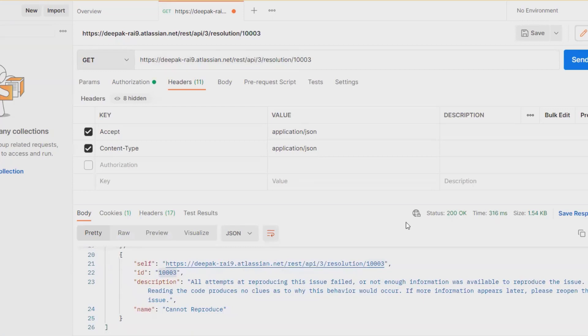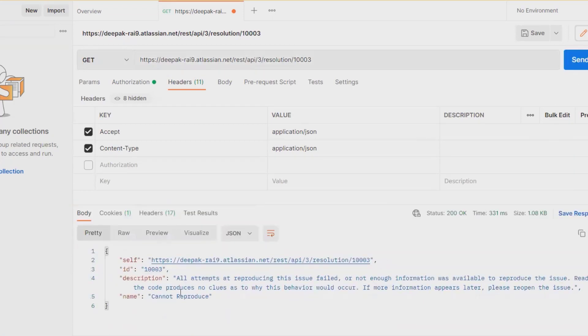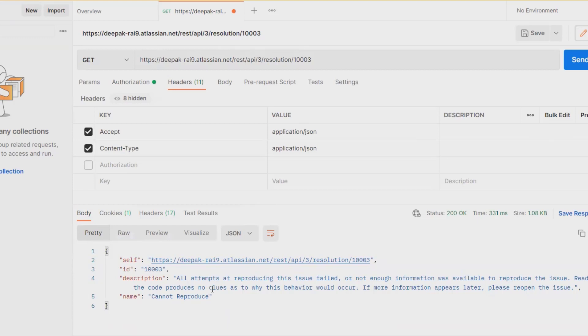I will get 'Cannot Reproduce'. You can see it will populate the value of 1003. 'Cannot Reproduce' pertains to reproducing this issue failed, or not enough information is available. The description tab is available here.